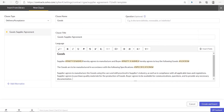By default, the language that you enter first will be considered as the standard language of the clause. However, you can add multiple languages under the same clause name. To add an alternative language, click add alternative, then enter the language and the title and click add. After entering all the details in the new clause form, click create and insert.